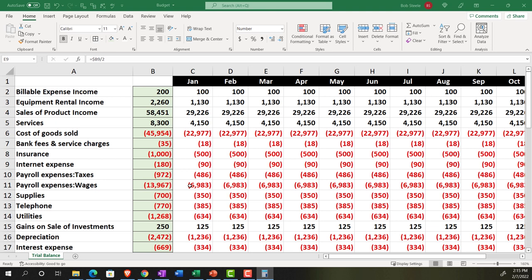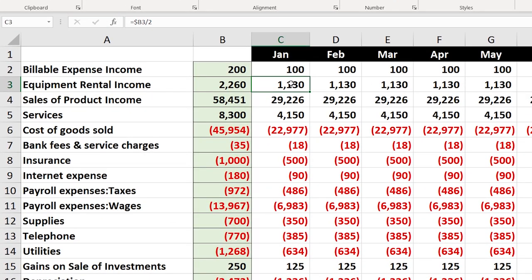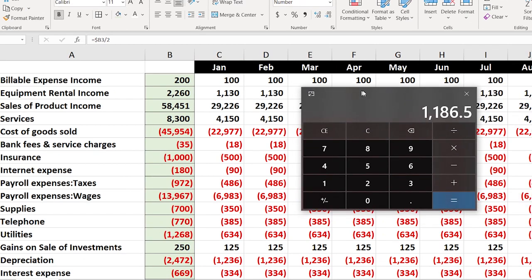Let's look at a couple of these methods. I'll keep January the same as the baseline. For February, let's say equipment rental is going to increase by 5% going forward. To calculate: 100% plus 5% equals 1.05, so February equals the prior cell times 1.05. That gives us the new amount, which is slightly higher. This is faster than adding the 5% separately — multiplying by 1.05 gives us the result in one step.